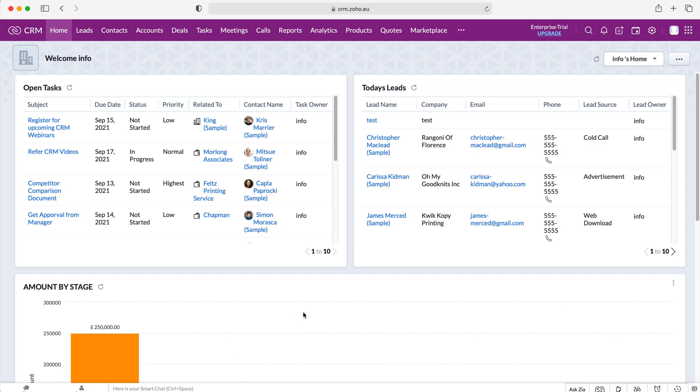So once you log into your Zoho CRM system you'll come to the home screen. Now in order to use the Kanban view we can apply this view for any module inside of our Zoho CRM system but in this instance I'm going to use our accounts module.